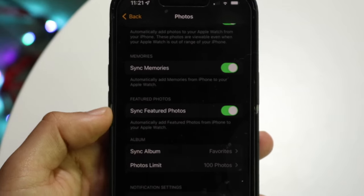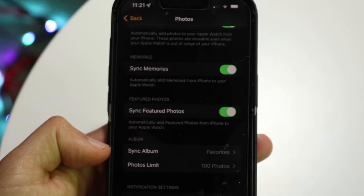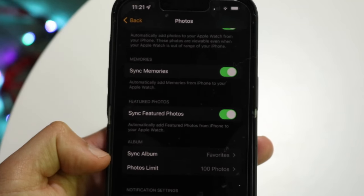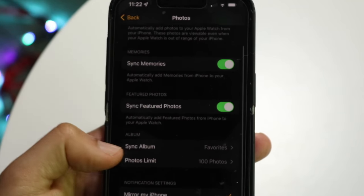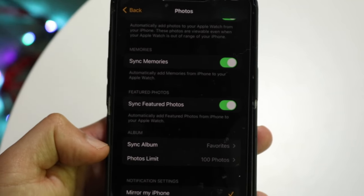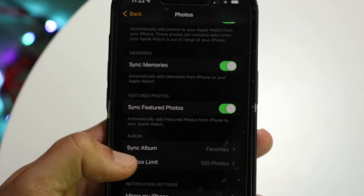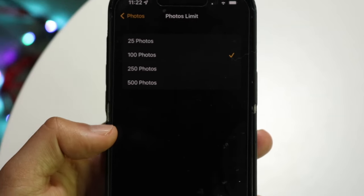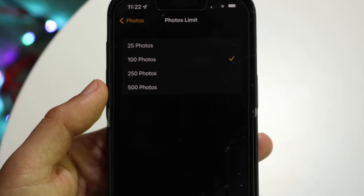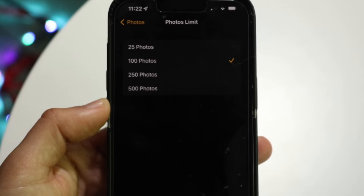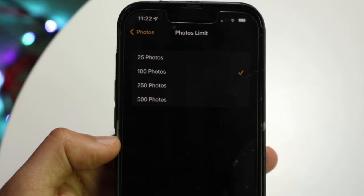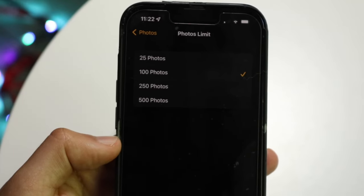For example, if you want to sync the Favorites album, select that here. Also keep in mind the photo limit — if you want to change it, tap on that option and change the limit to something like 250 or 500 photos.